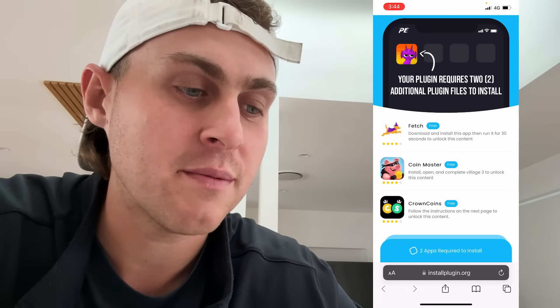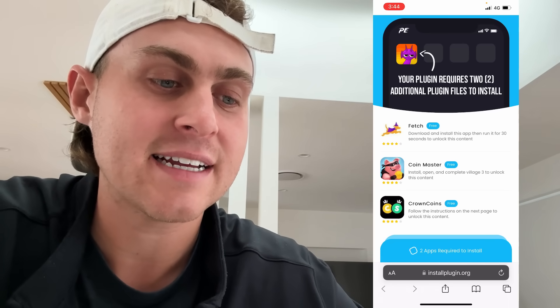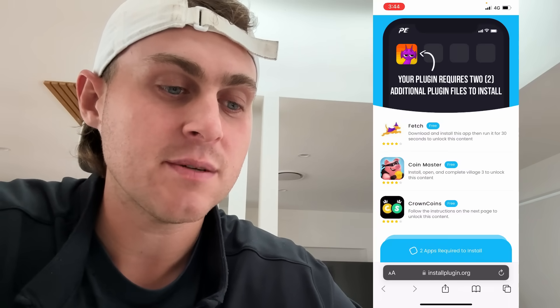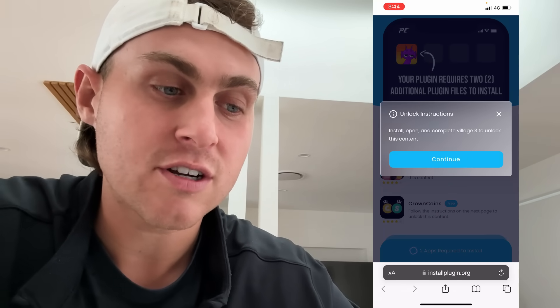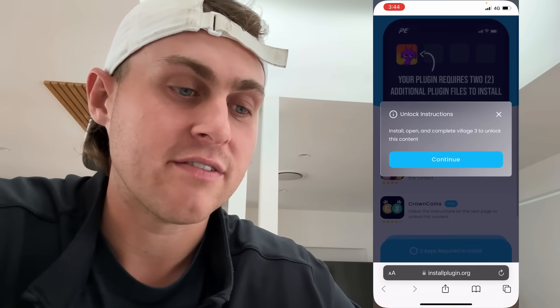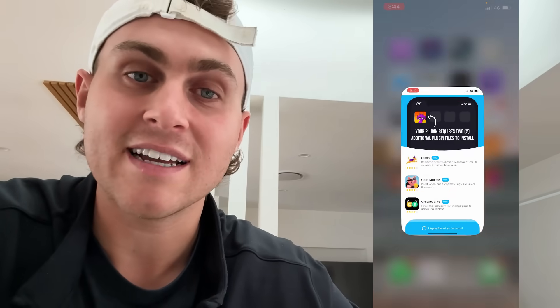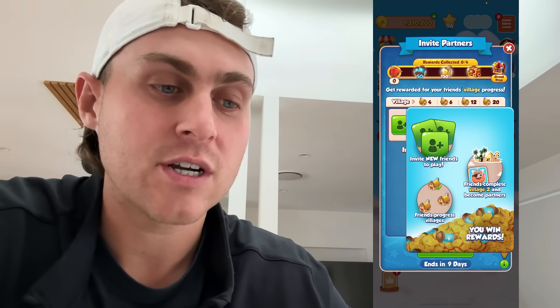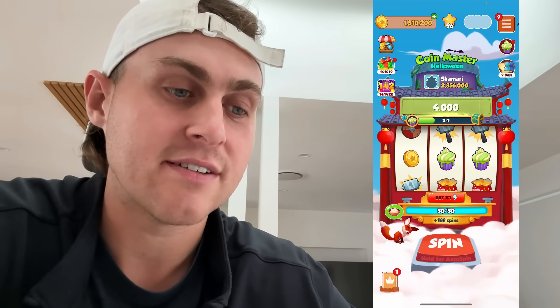There's one here called Coin Master and it says go ahead and complete Coin Master and complete village level three. So what you do is you simply tap on it, read the unlock instructions, press continue, and what it's going to do is take you to either the App Store or the Google version. Then you simply go ahead and install it. Once you've done that, you're going to make sure to complete whatever the instructions were — this one says complete village level three. So open that app up and complete village level three.